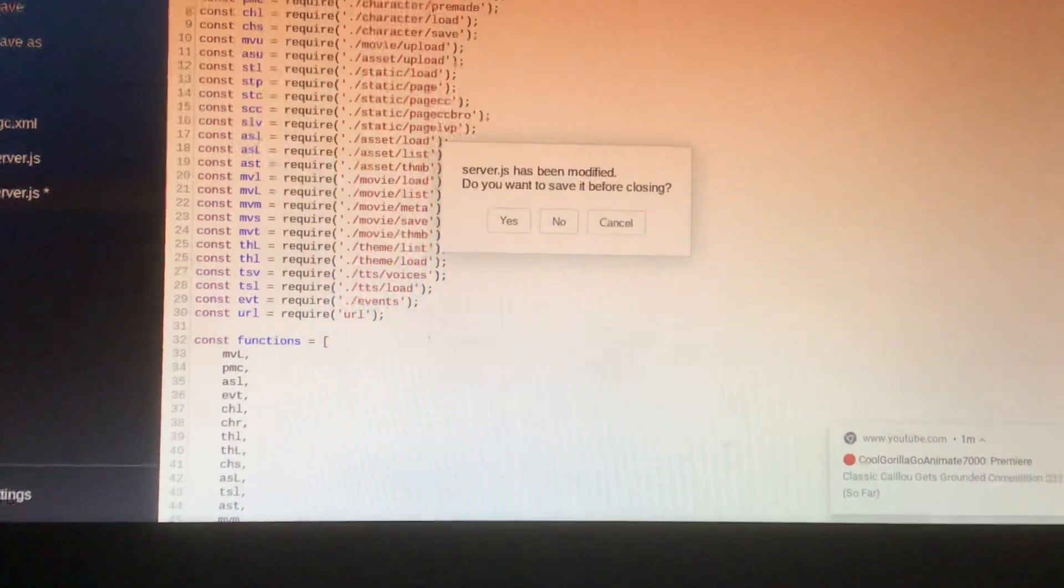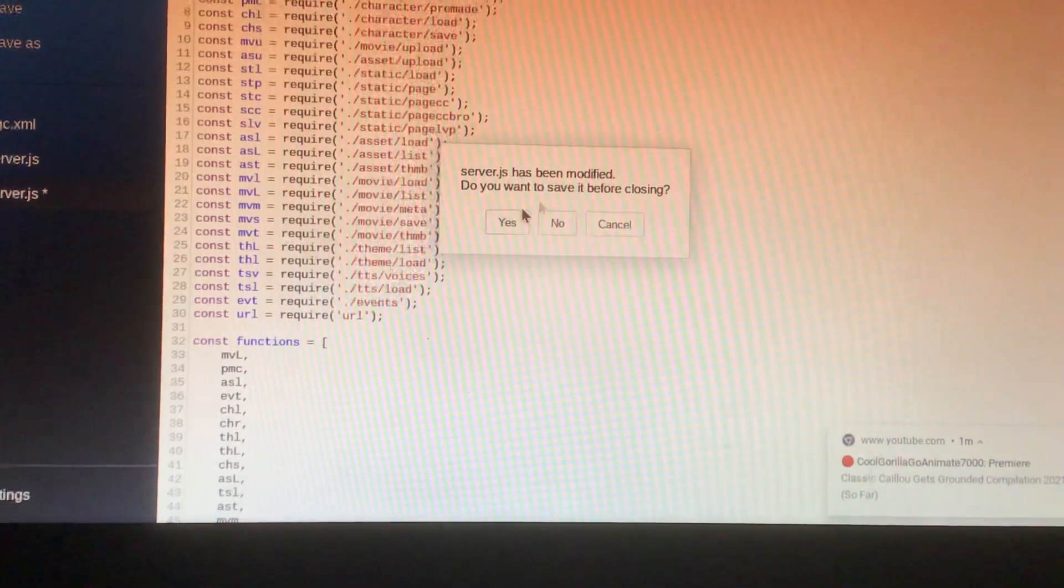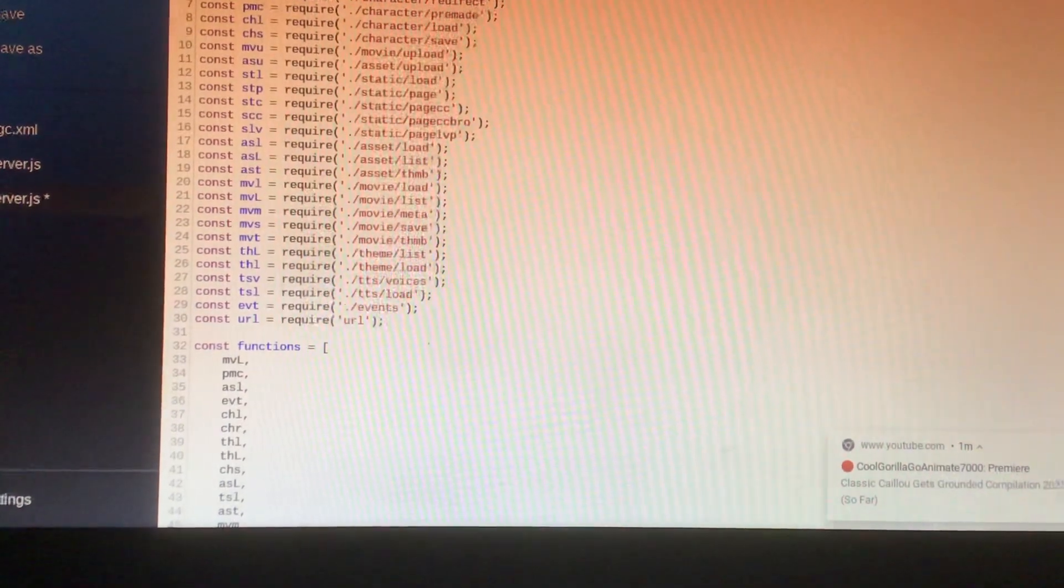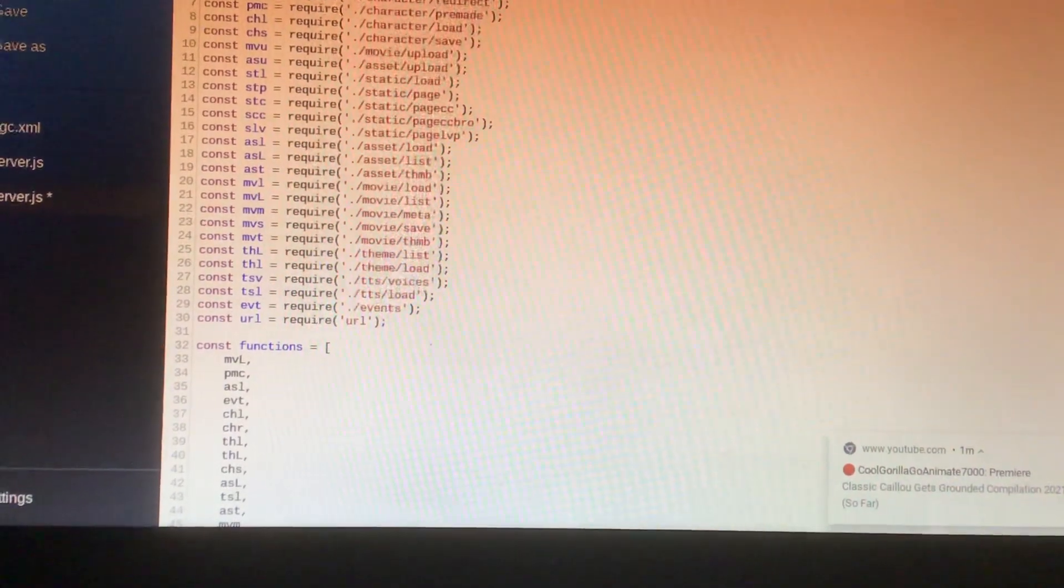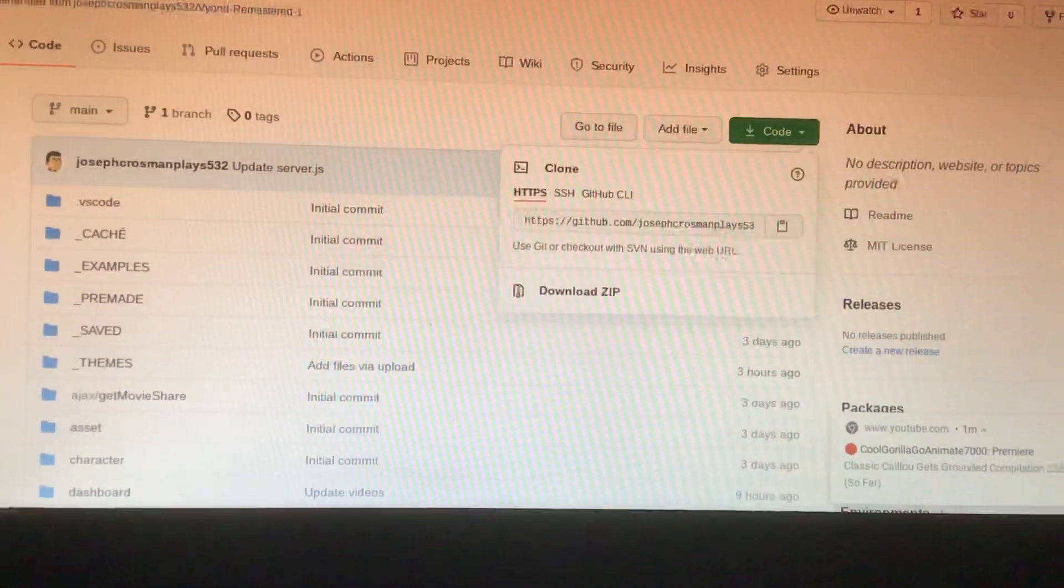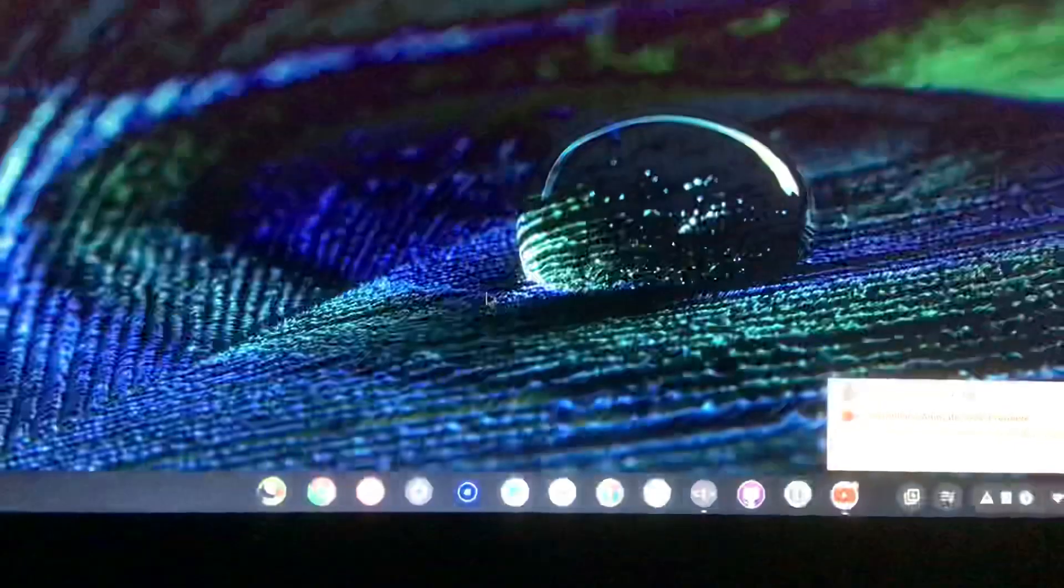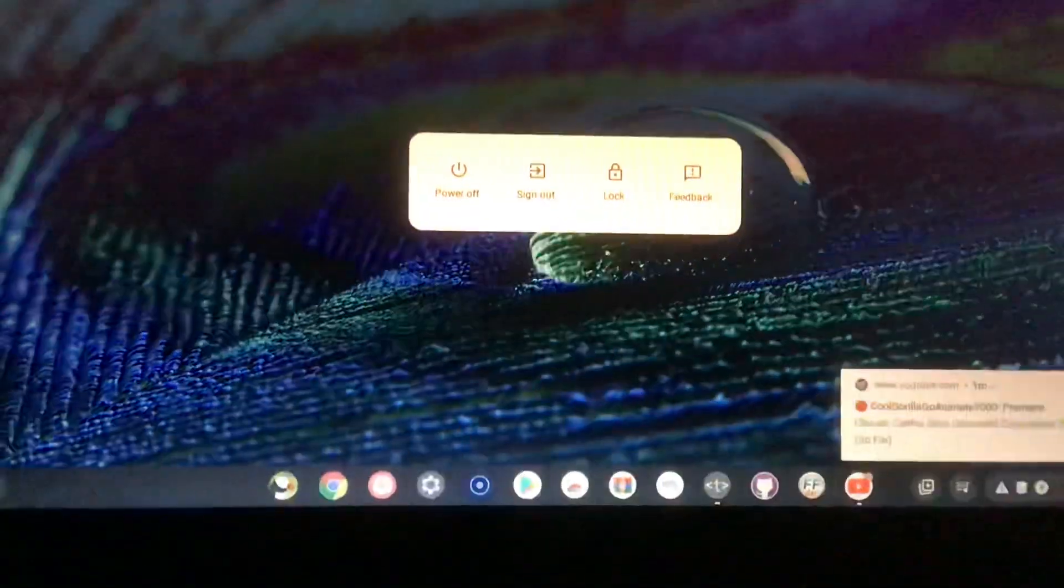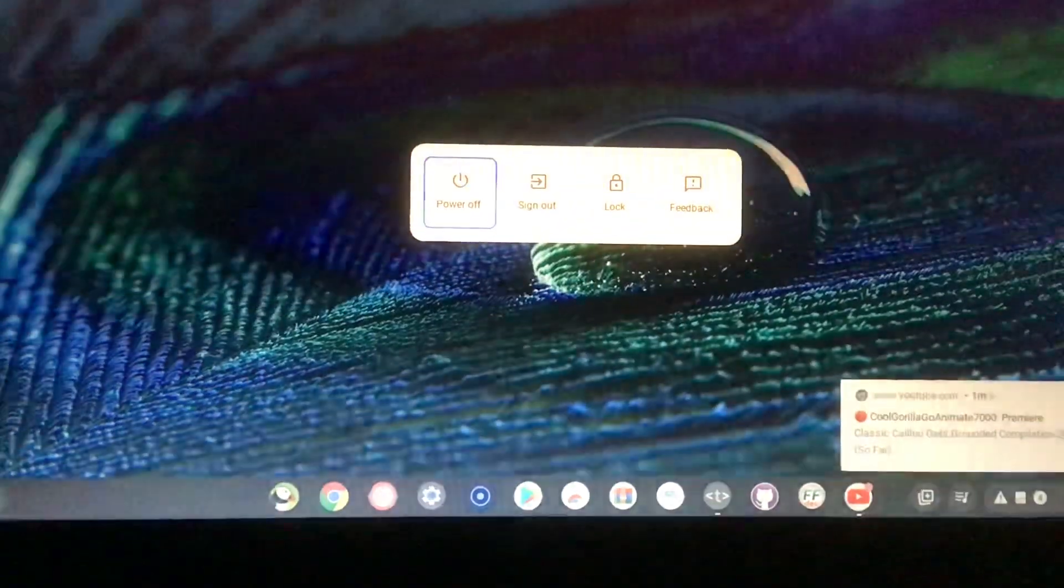Sorry guys, this is frozen here. So we're just gonna shut down my computer and turn it back on.